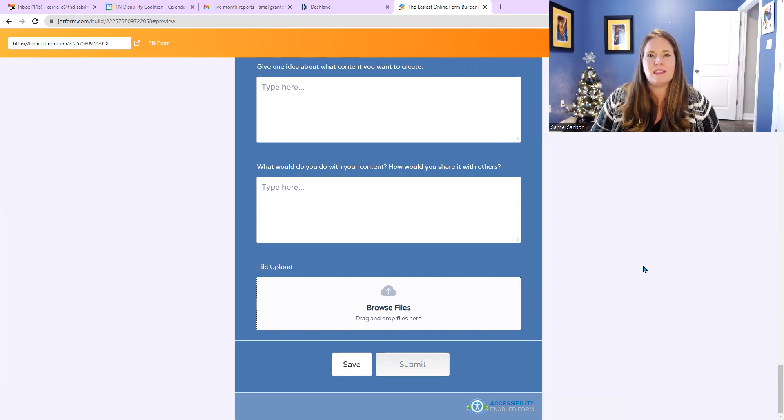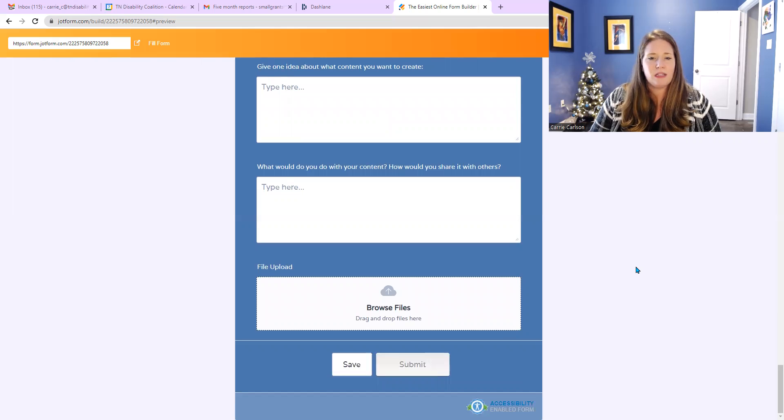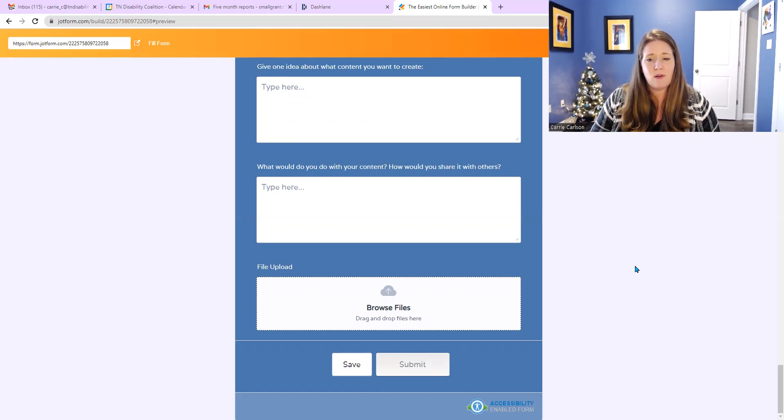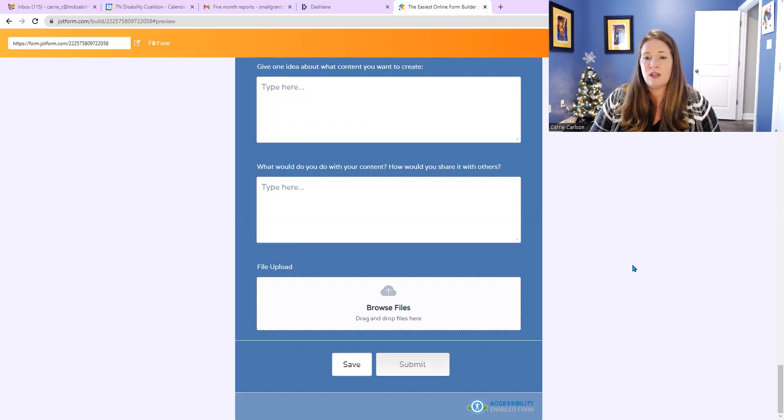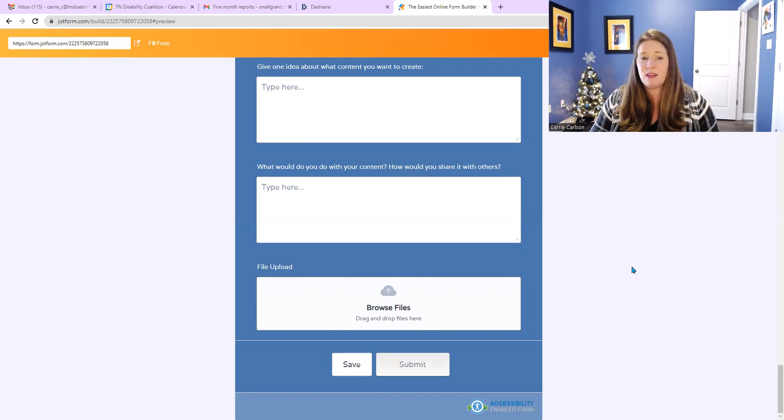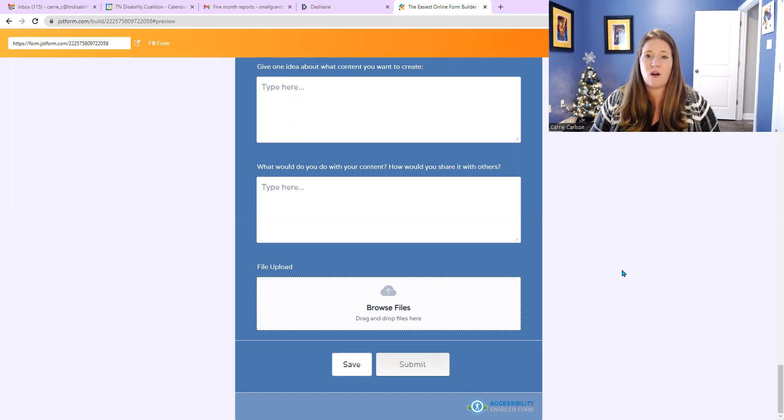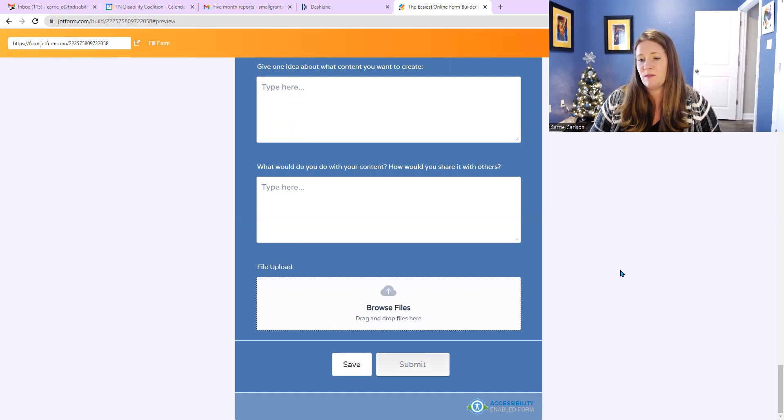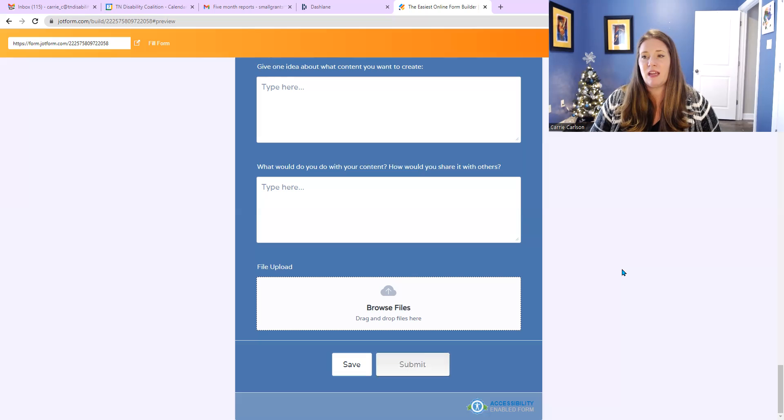And then below that is a file upload. So you can submit this by filling this form out, or you can upload a video. That video can be, you know, it doesn't have to be a video of you. It can be a recording of you expressing this stuff verbally. So it can be some form of verbal upload. But we just want to know these answers and are excited to work with you.